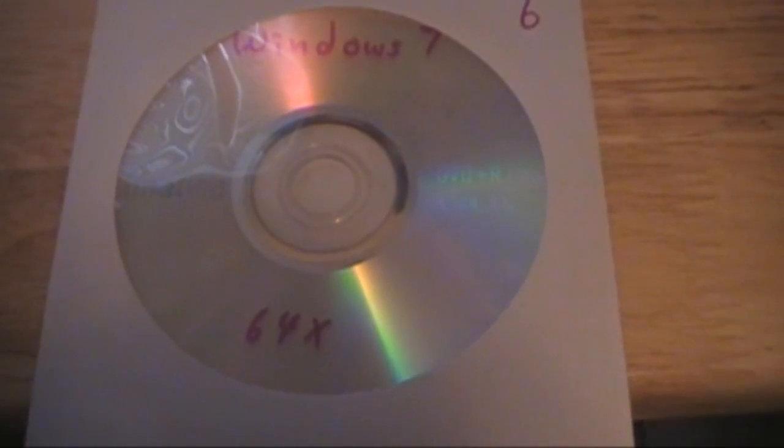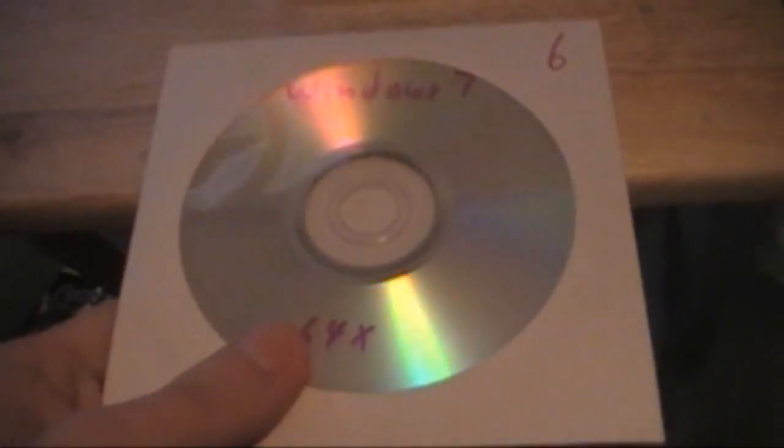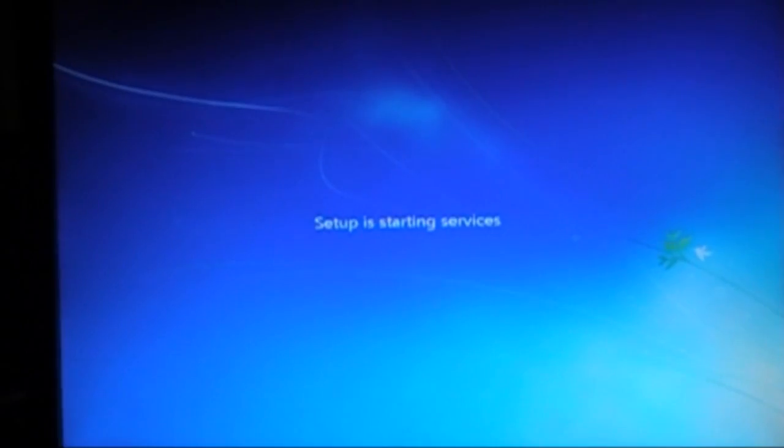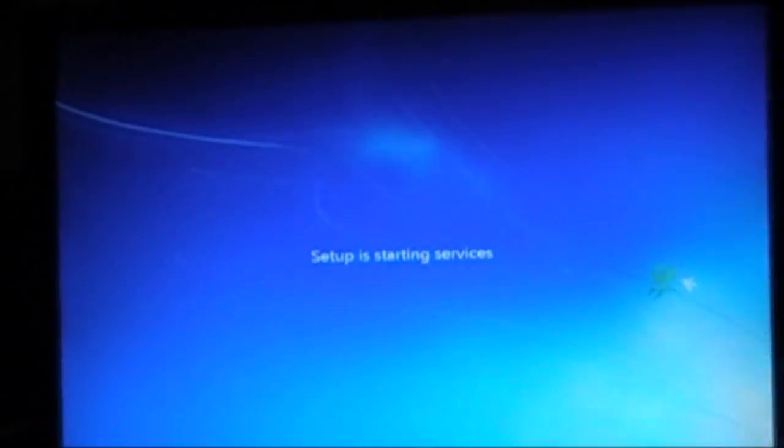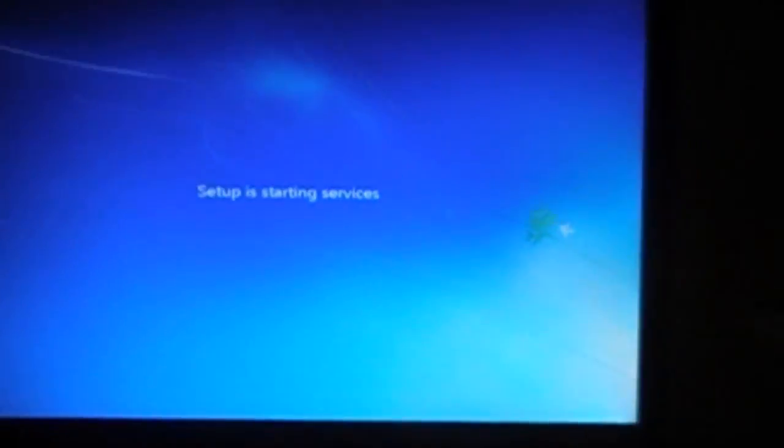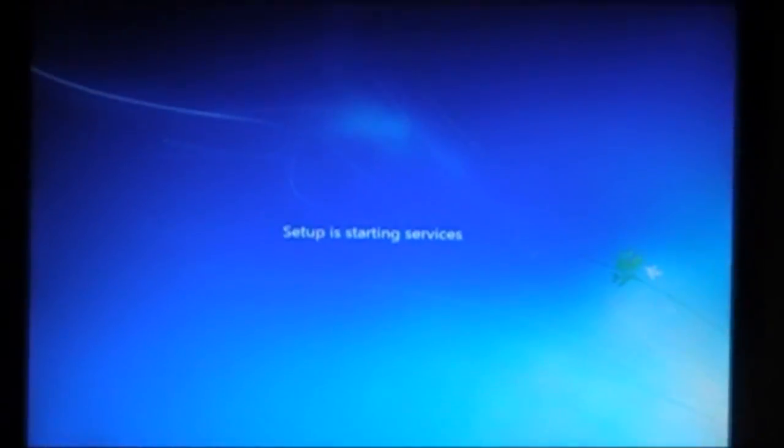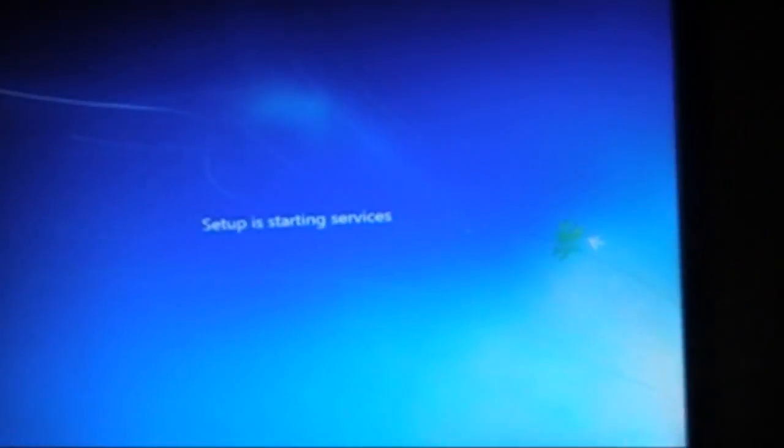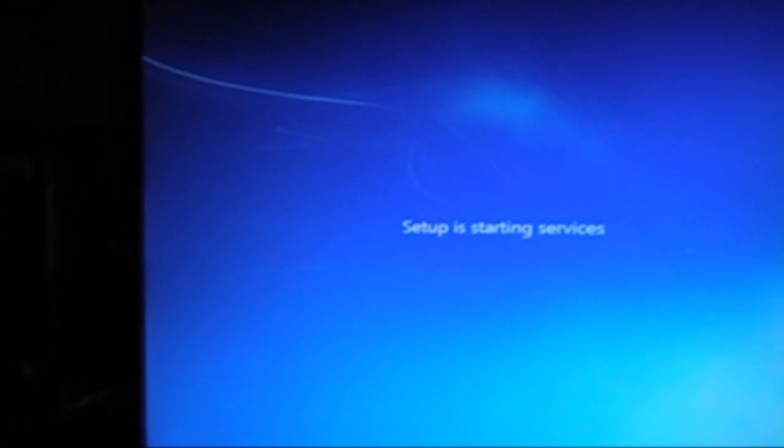I'll just skip the installation in this video. So here is Windows 7 after it is setting up for the first time.